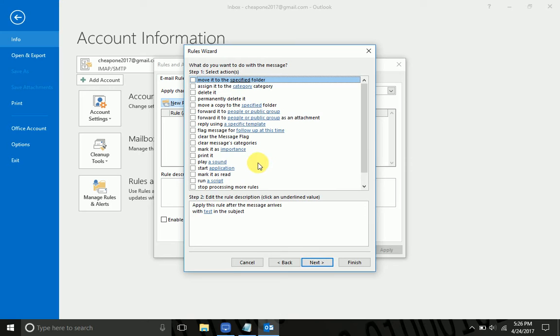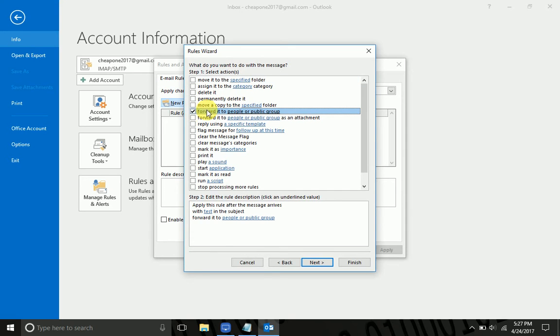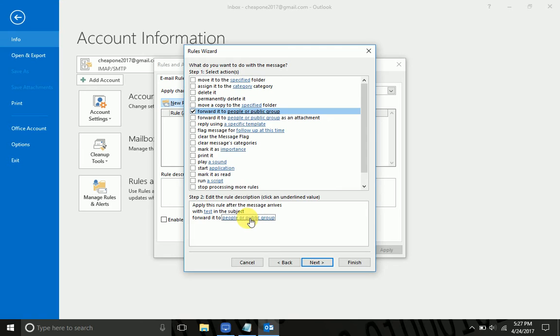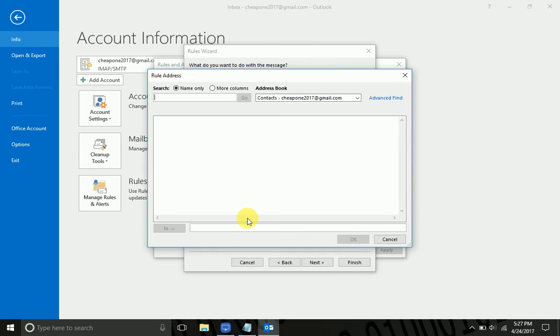Now the person wants the emails that come in to automatically go to another person, so we're going to forward it to people or public group. So down at the bottom here, step two, we'll click the people or public group, and at the bottom we're going to type the email address that we want to send it to.